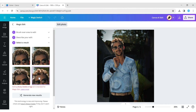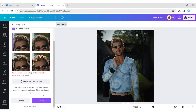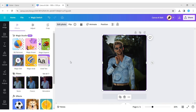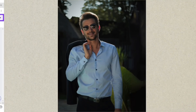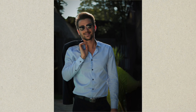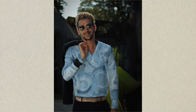Again, we can choose a style among the suggestions. In this way, using Canva AI, we can change anything in our design.